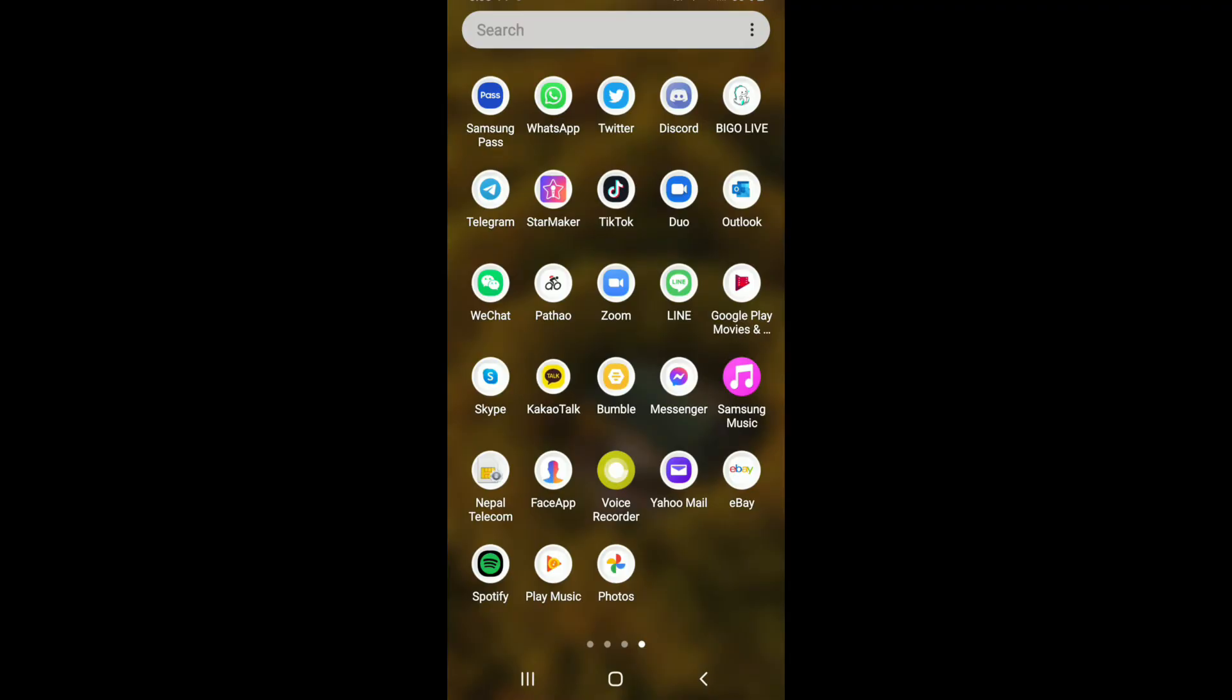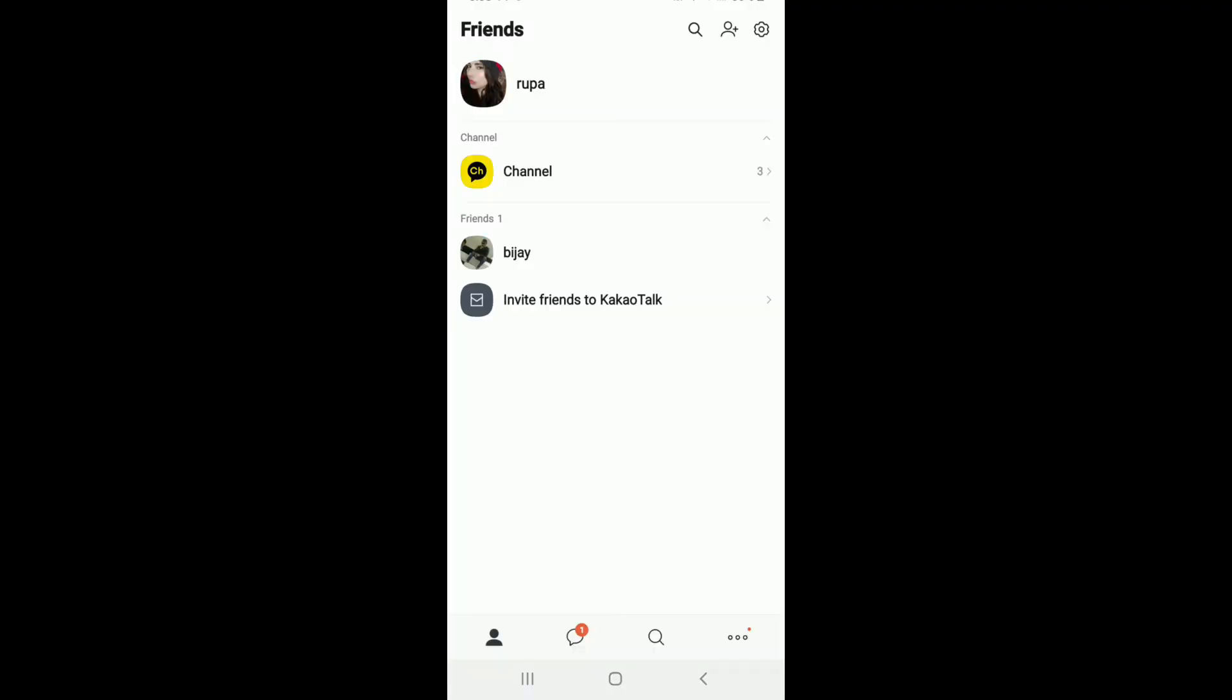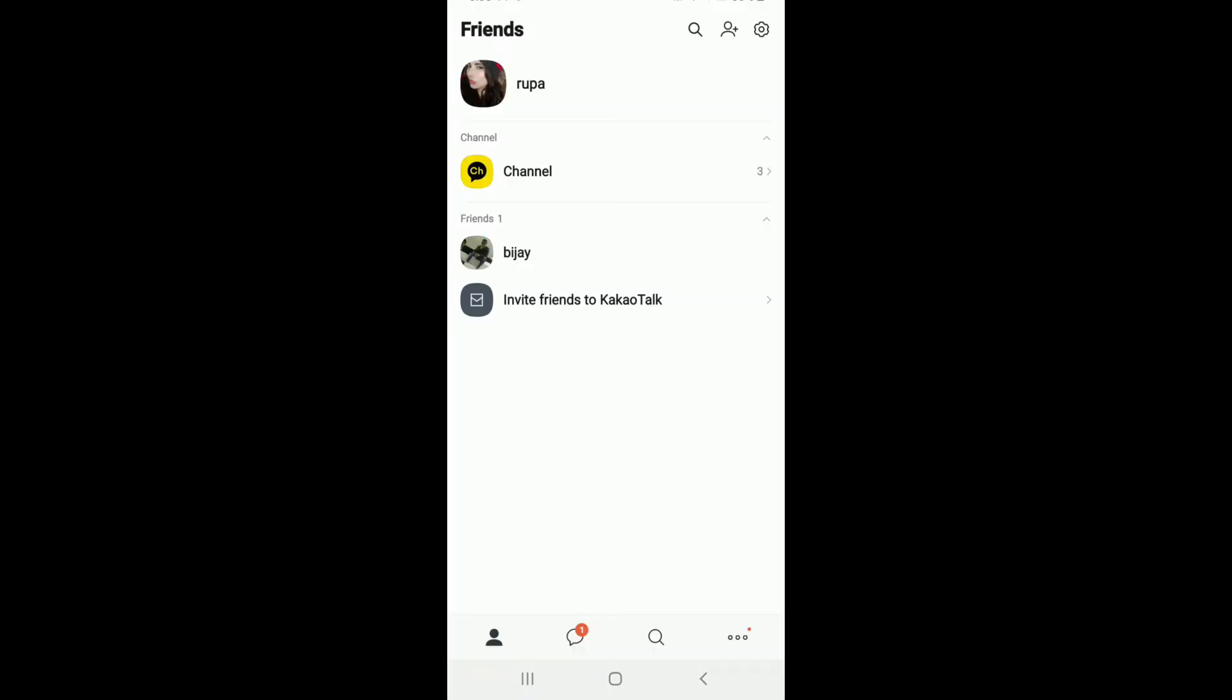Tap on KakaoTalk application from your app drawer. Make sure you're signed into your account first. Once you are, tap on the three dots at the bottom right corner.